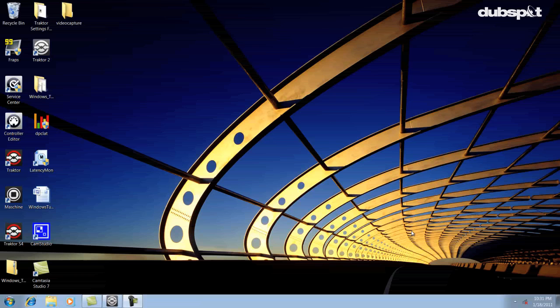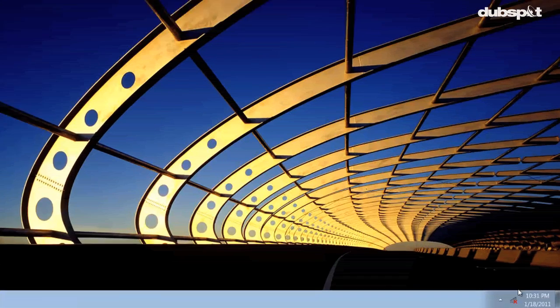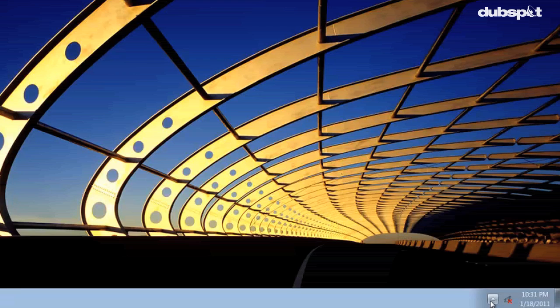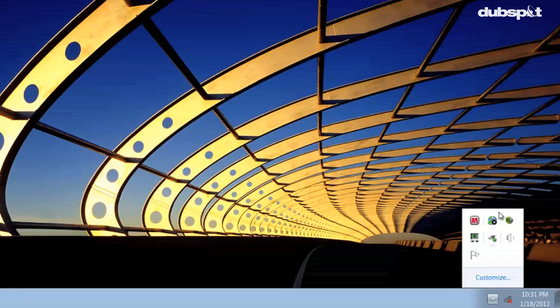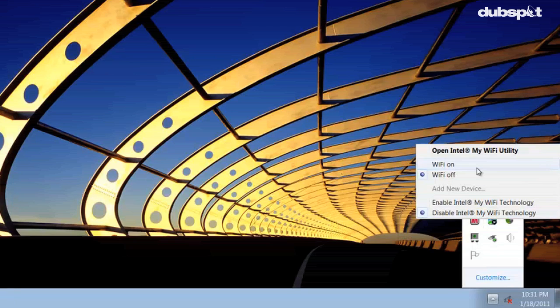Here's how you can turn off your Wi-Fi in Windows 7. So I'm going to click on this little arrow here, click on the Wi-Fi icon and I'm going to set my Wi-Fi to Wi-Fi off.